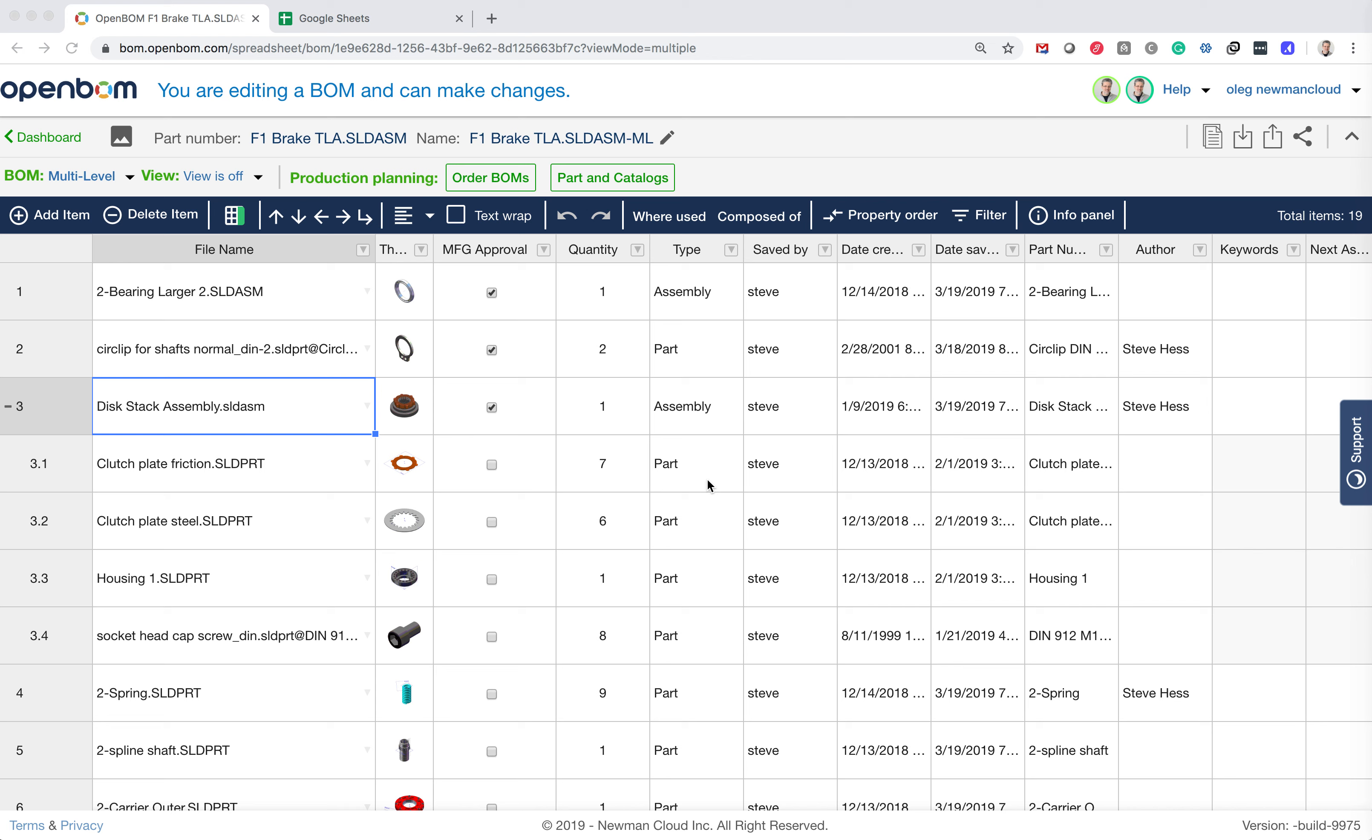Hello, this is Oleg with OpenBOM. Today I'll show you how to create an OpenBOM catalog from a bill of materials that you already created, for example from a CAD system.